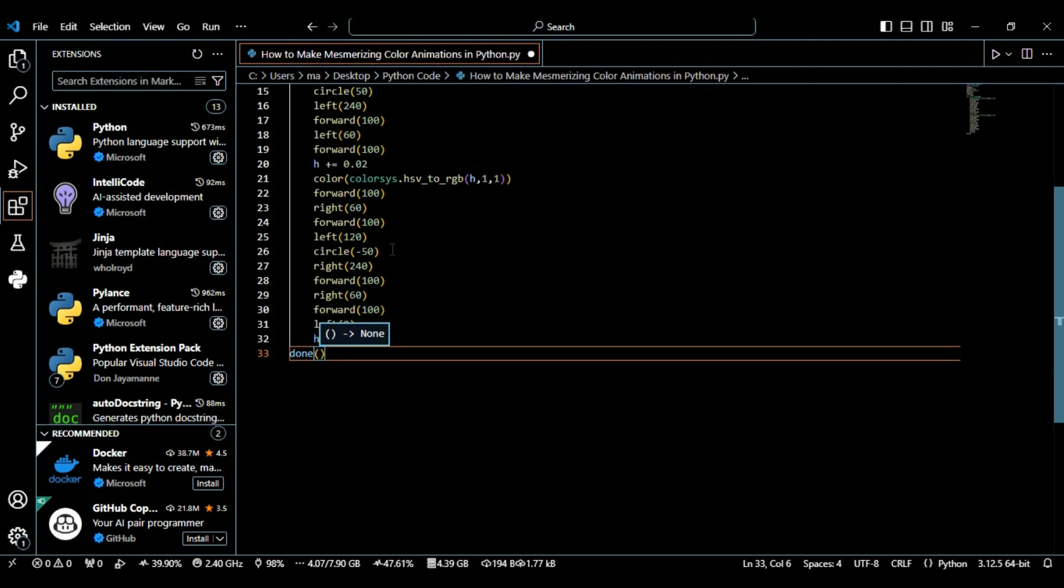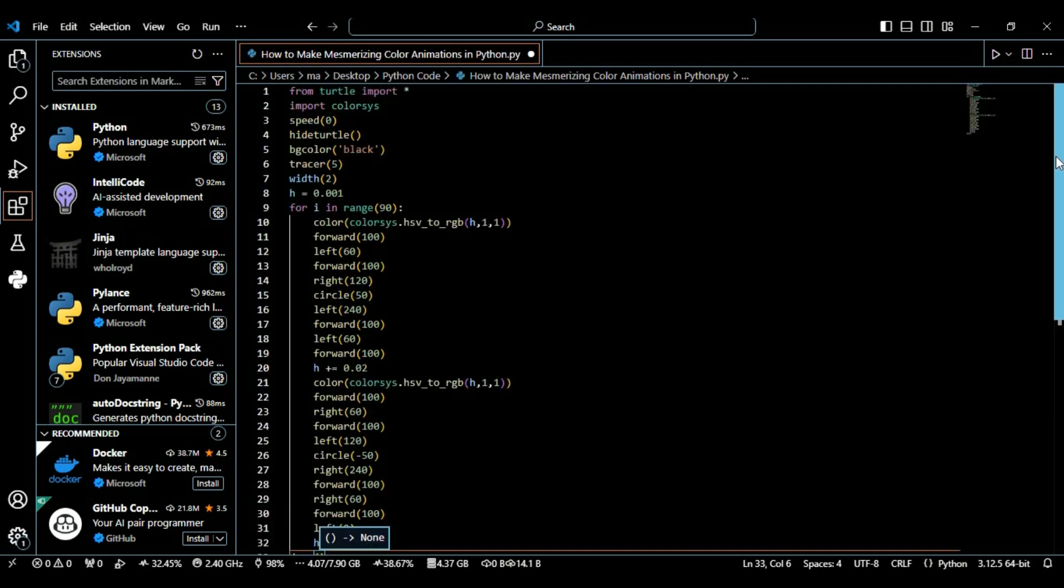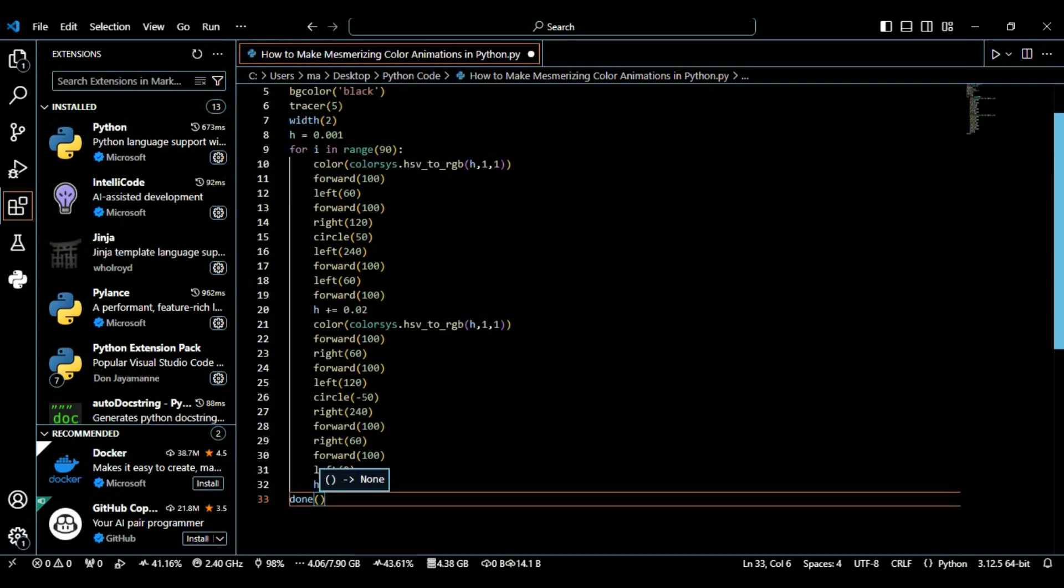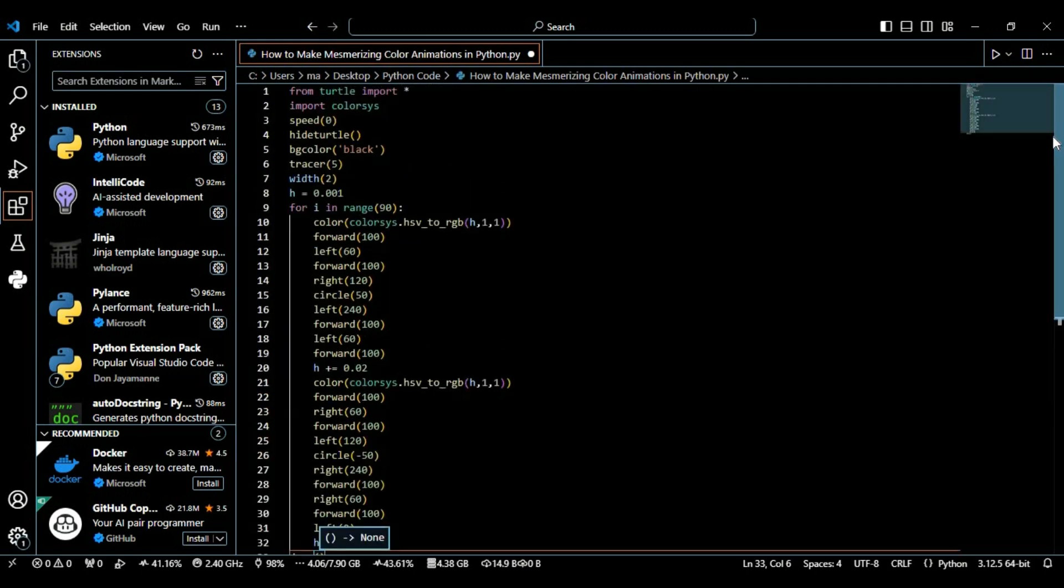After this is done we need to move out of the loop and use the done method. This method tells Python that the turtle drawing is finished and keeps the window open so we can admire our work. Let's run this program to see if it's working as we expected. Let's save and hit run.